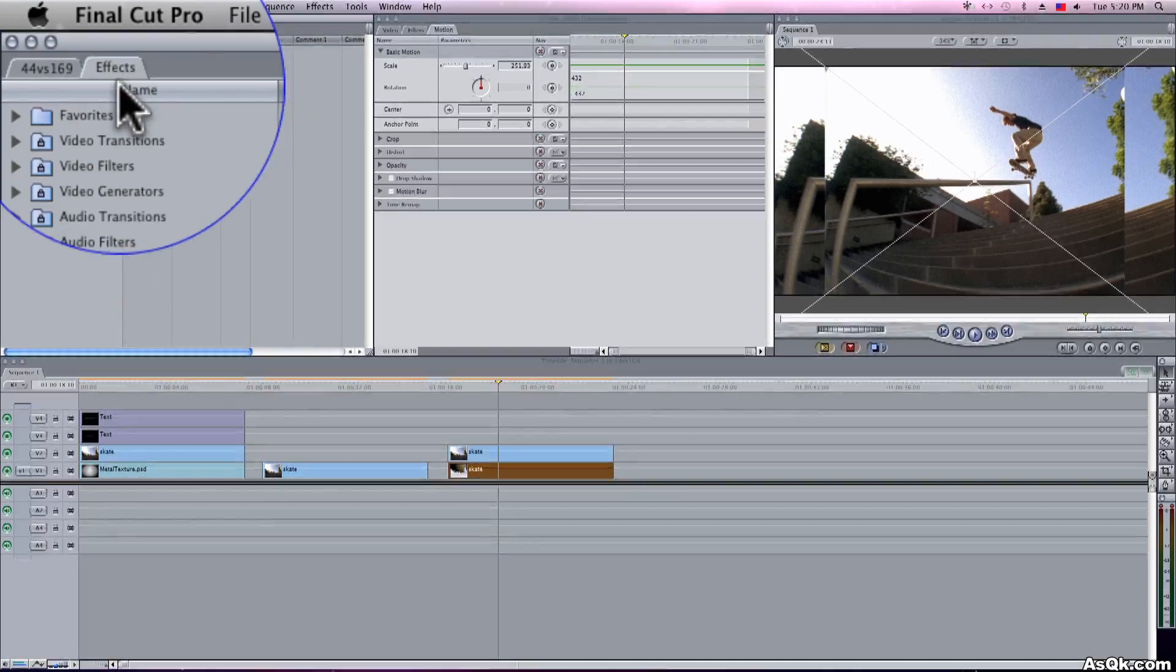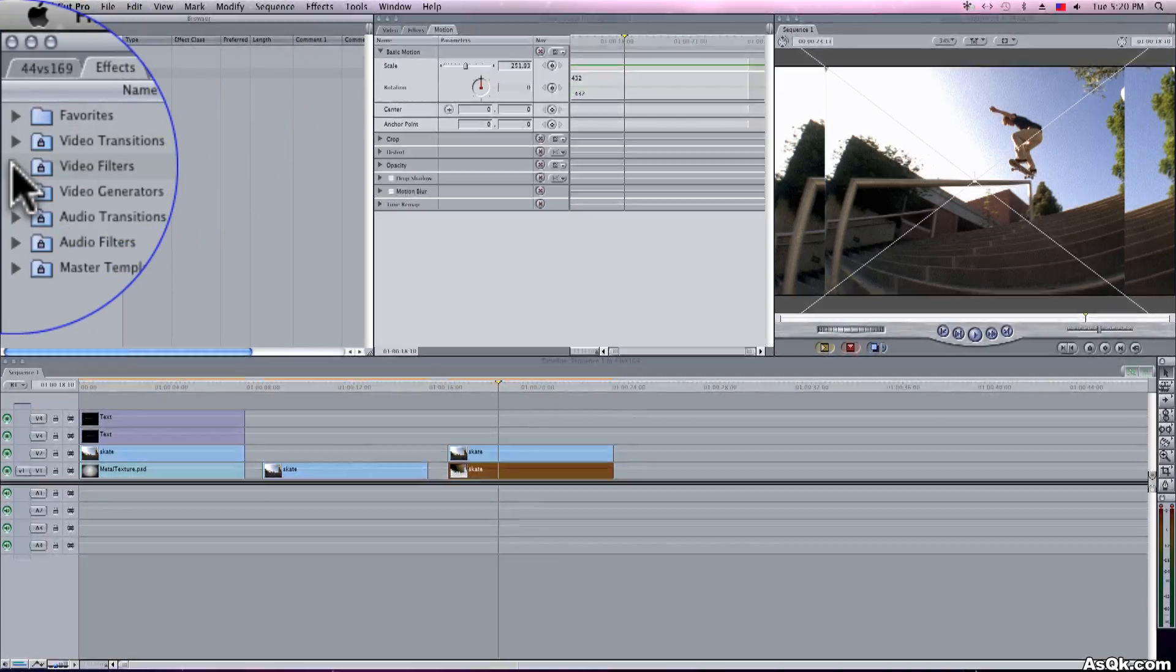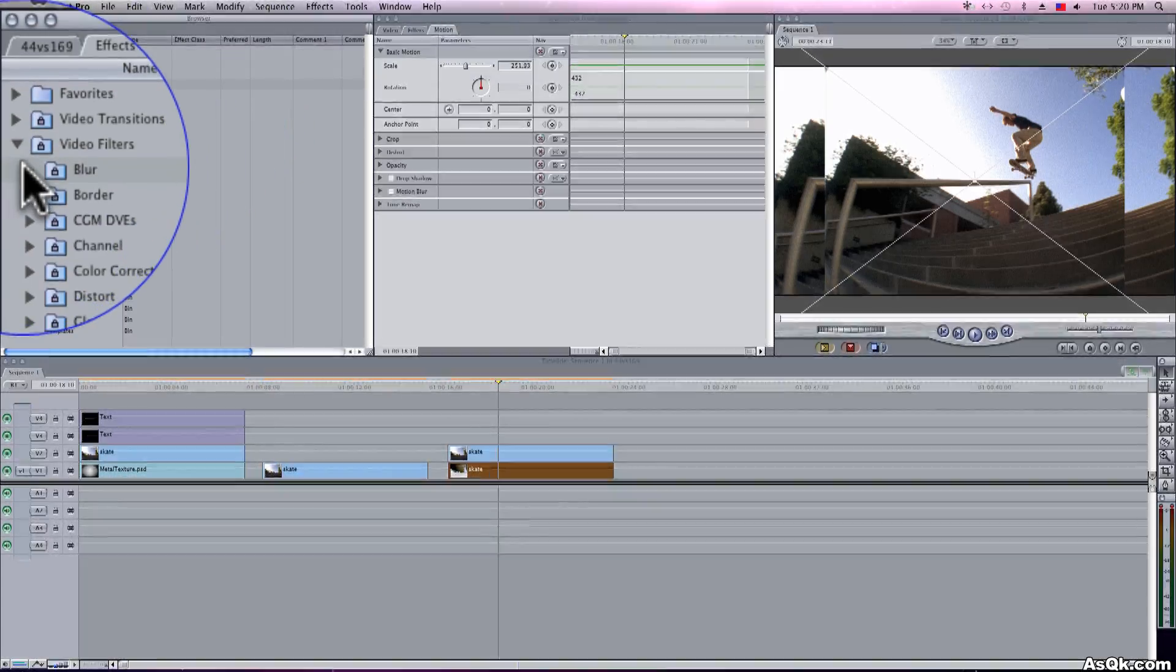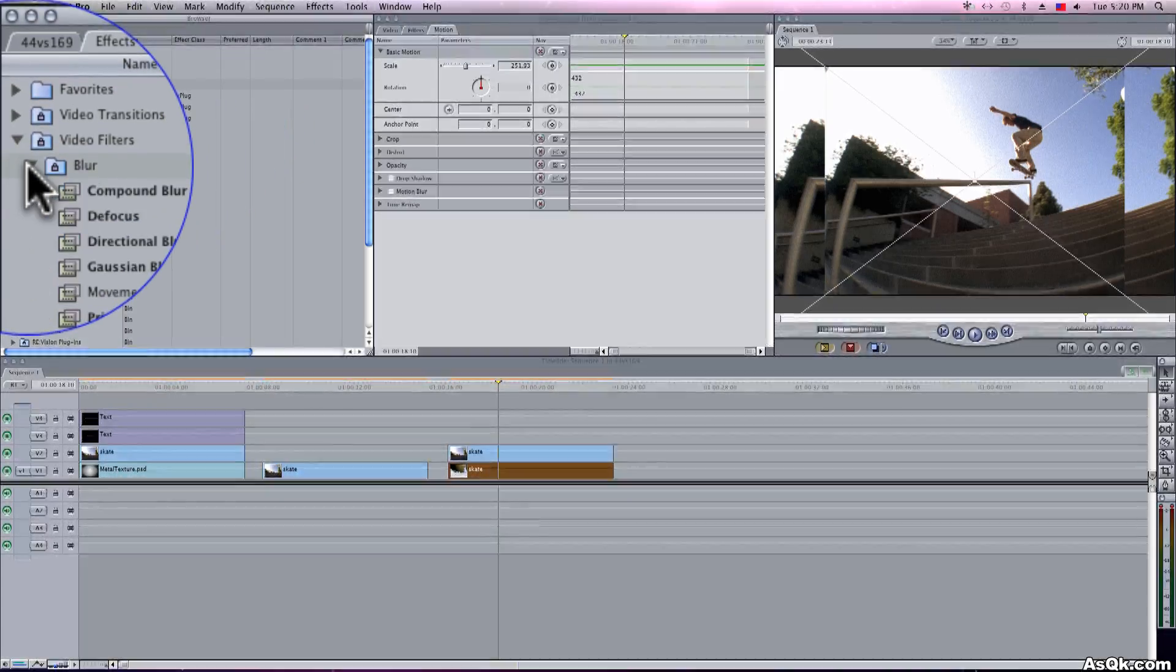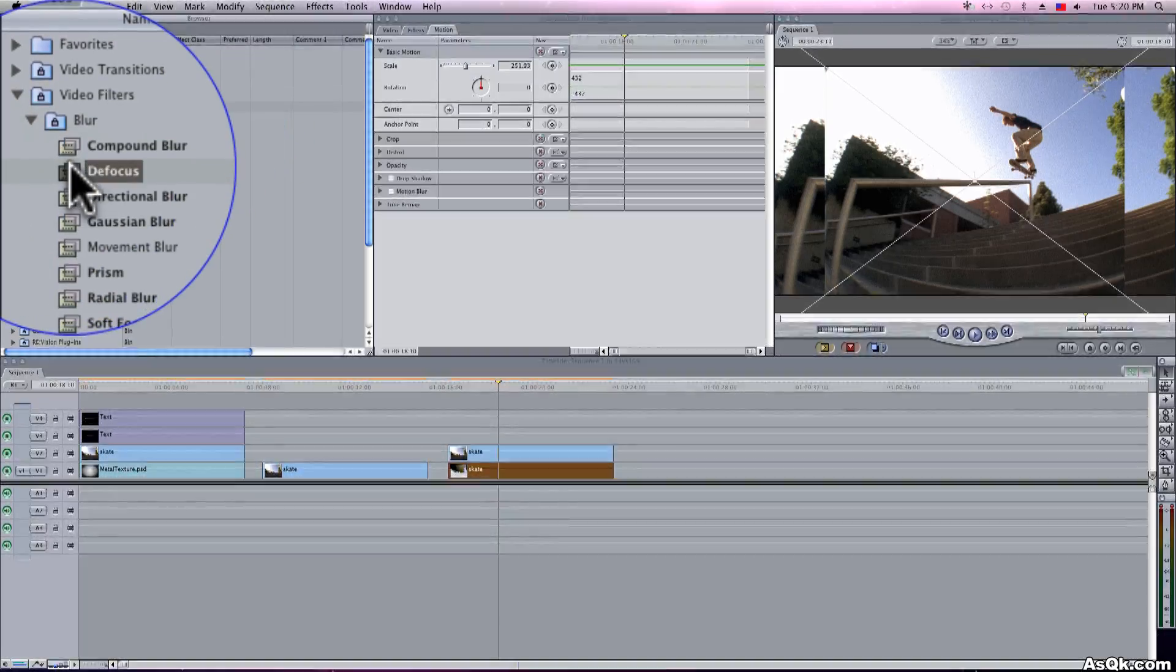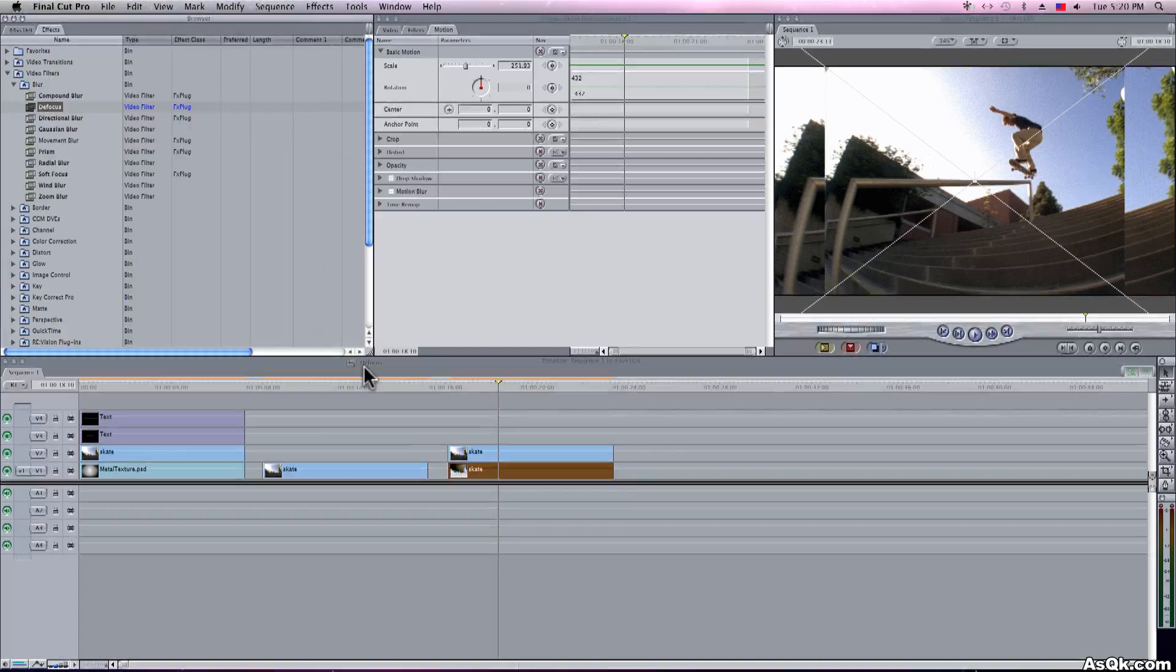So go ahead and use a blur filter and blur out the background so it's easier for the viewers to focus.